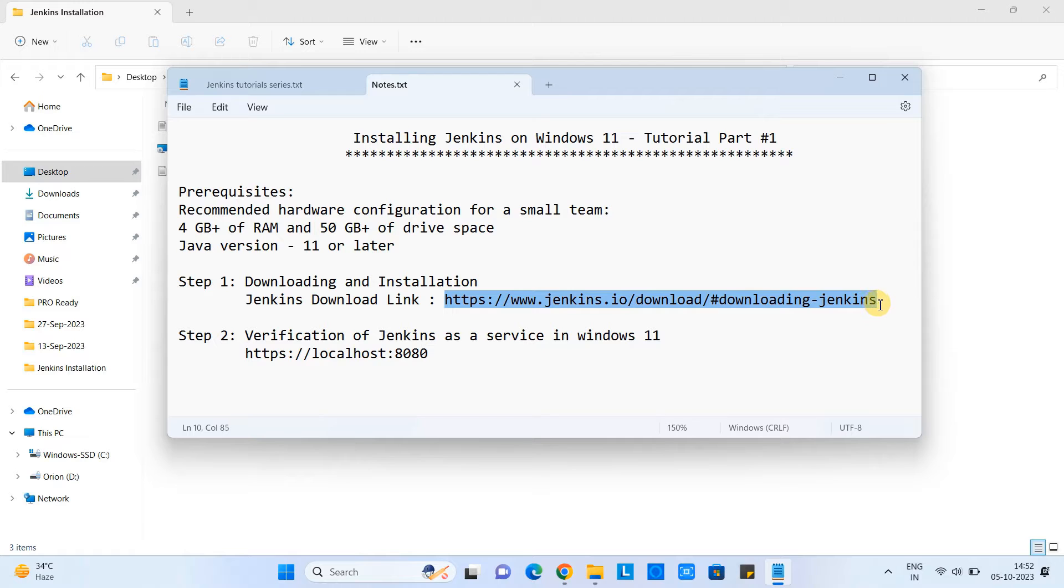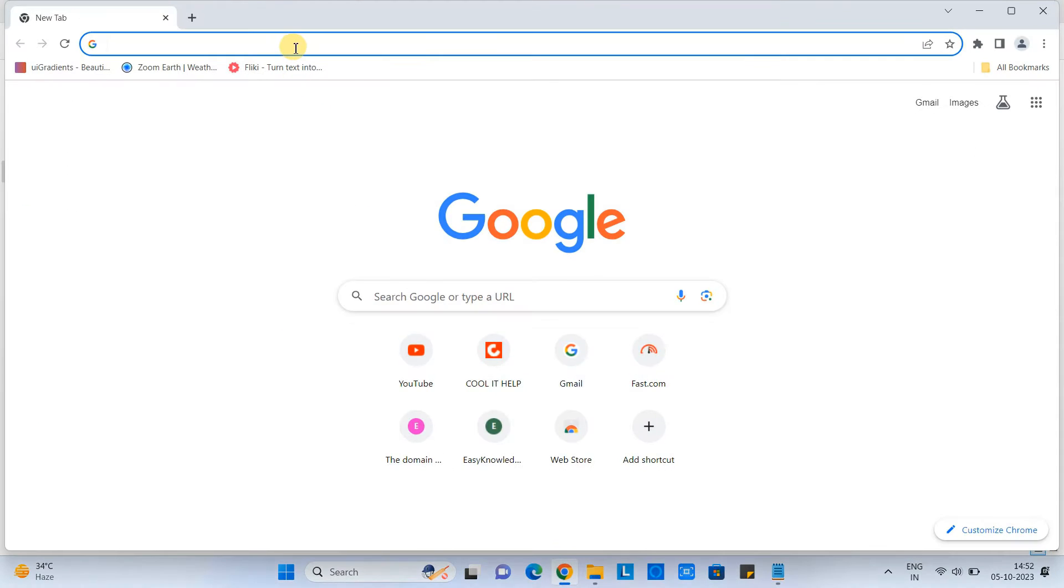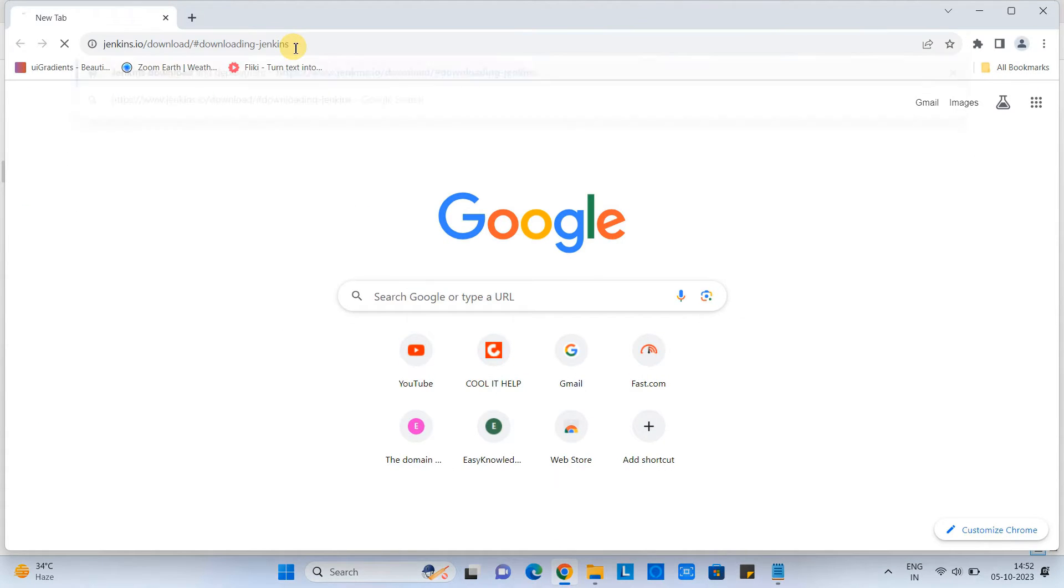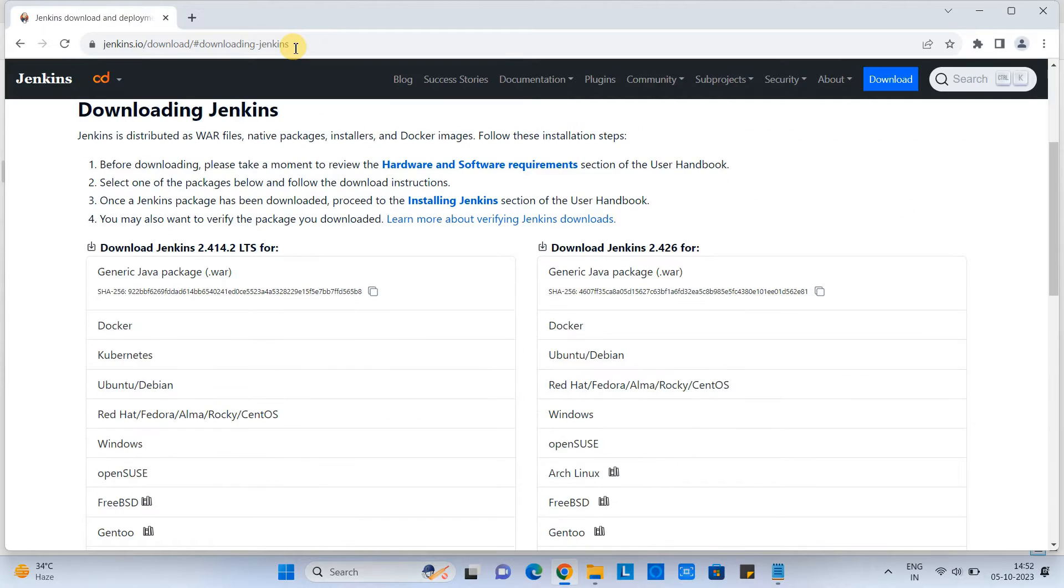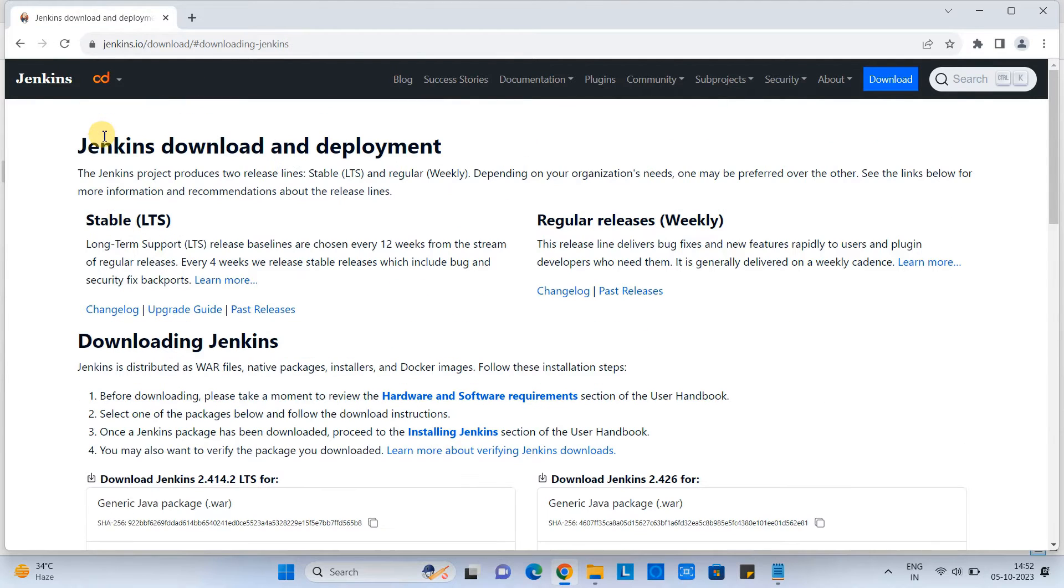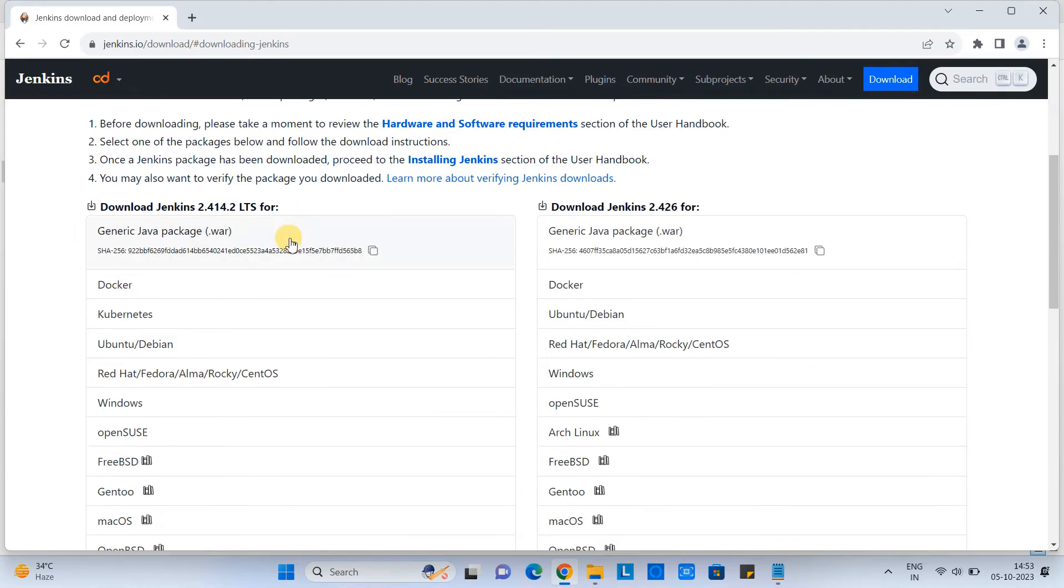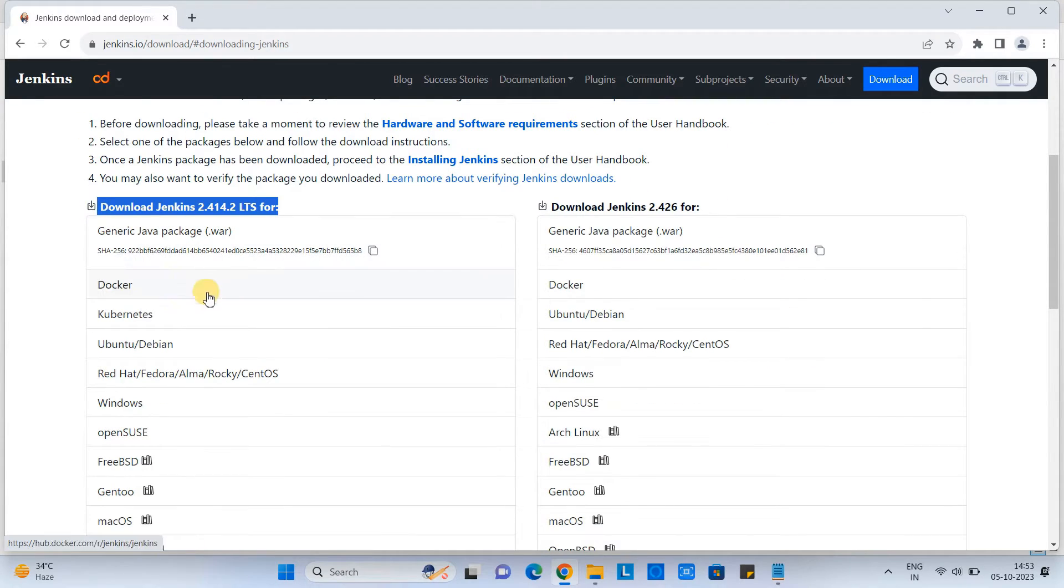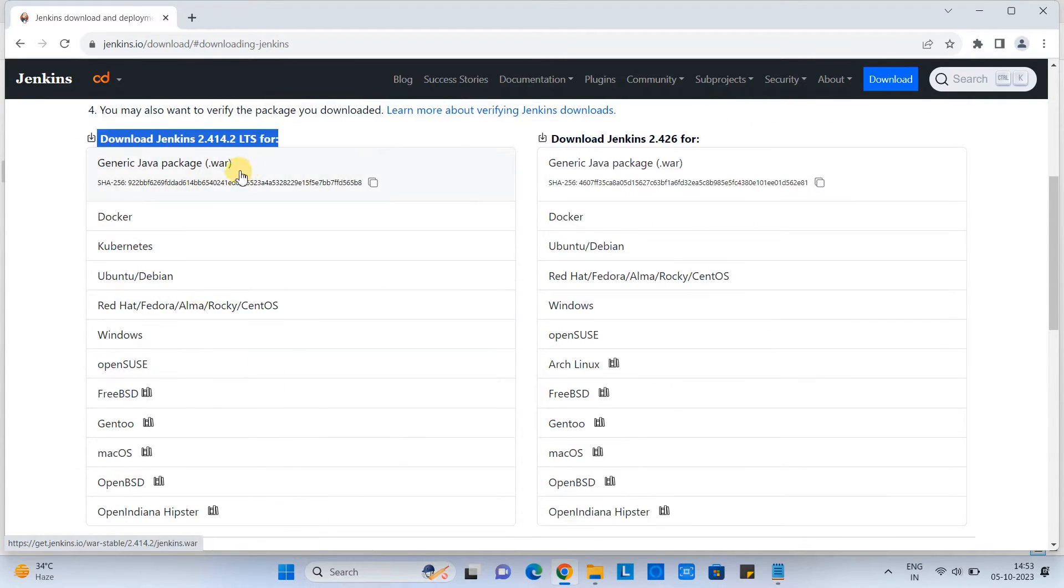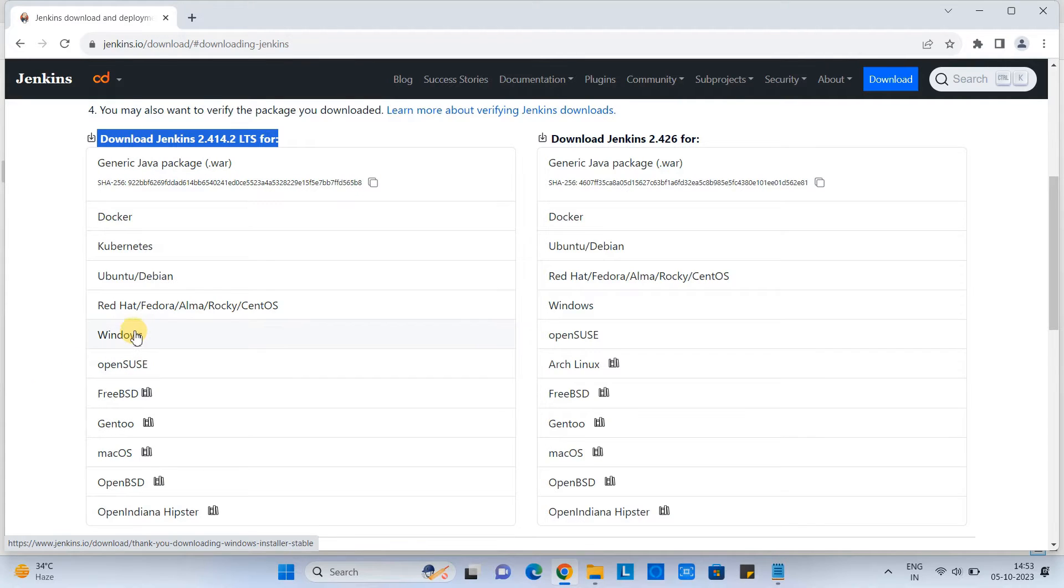So now copy the download link from the description and come here in the address bar of the browser, paste it. And then you will see the Jenkins official download page. Come here in this section. LTS 2.414.2 version. Look for the windows option. Click here.